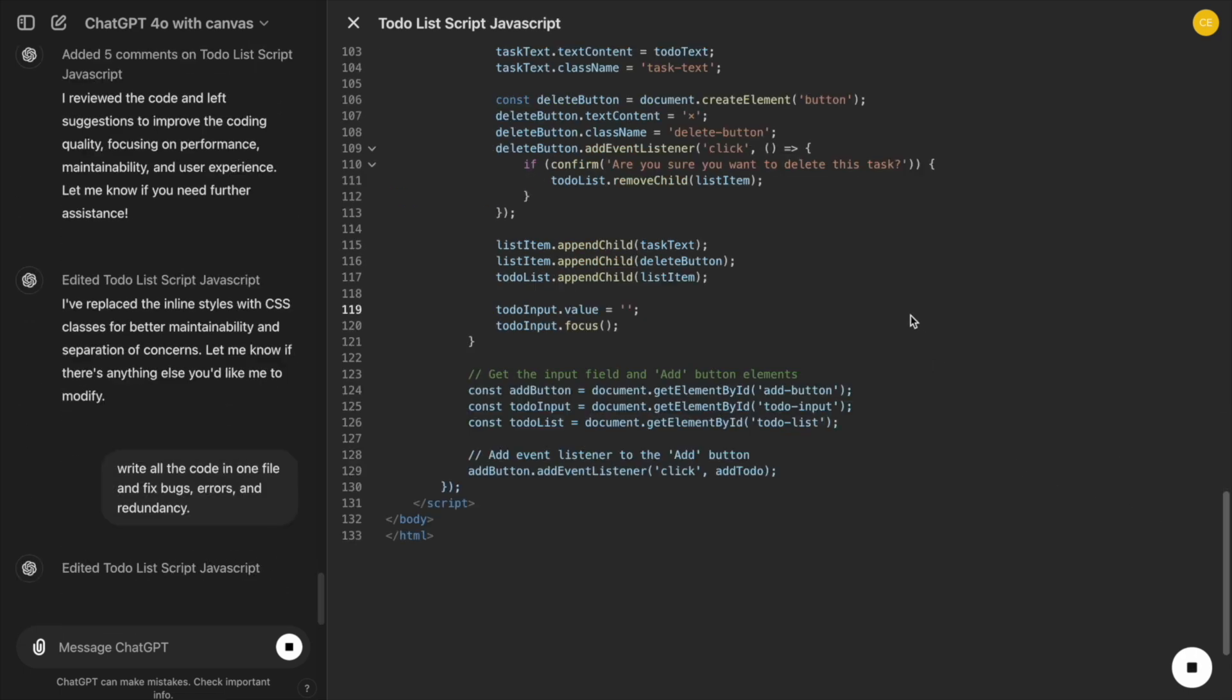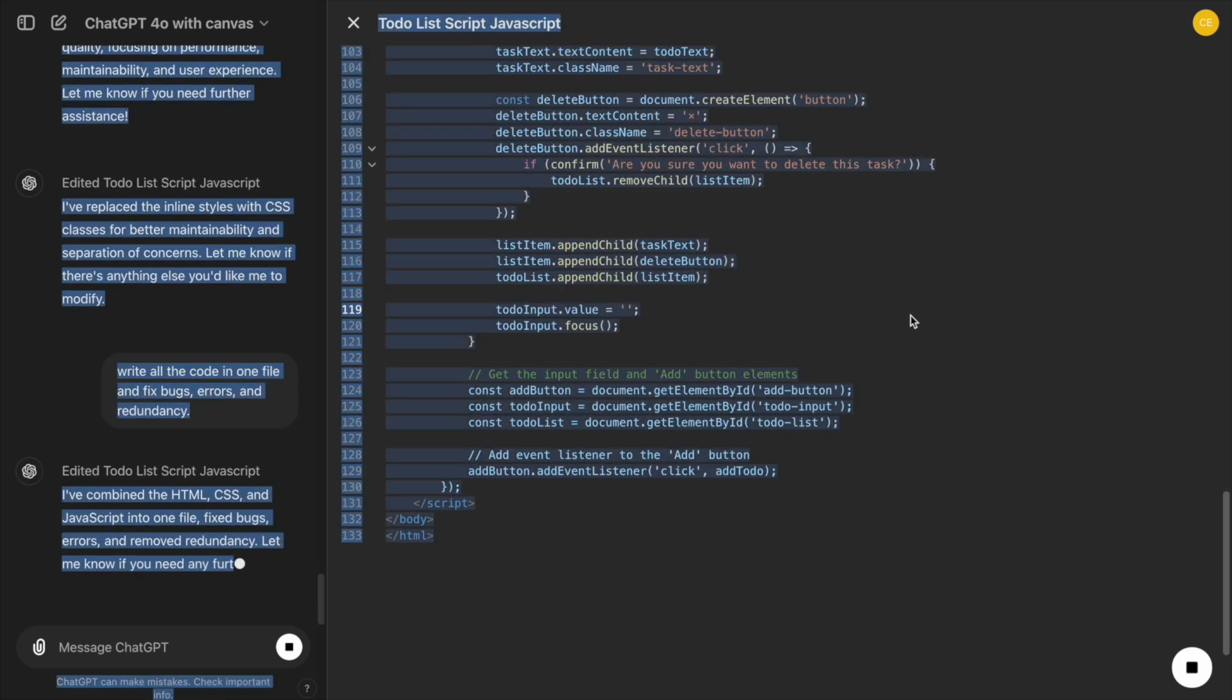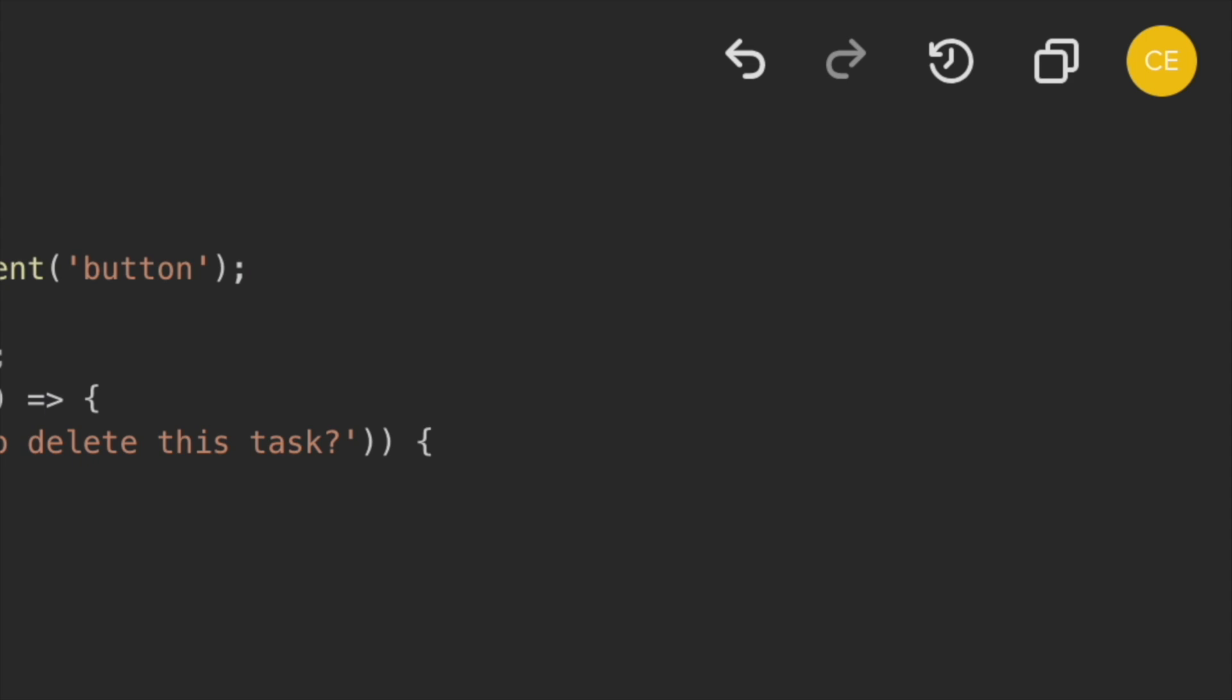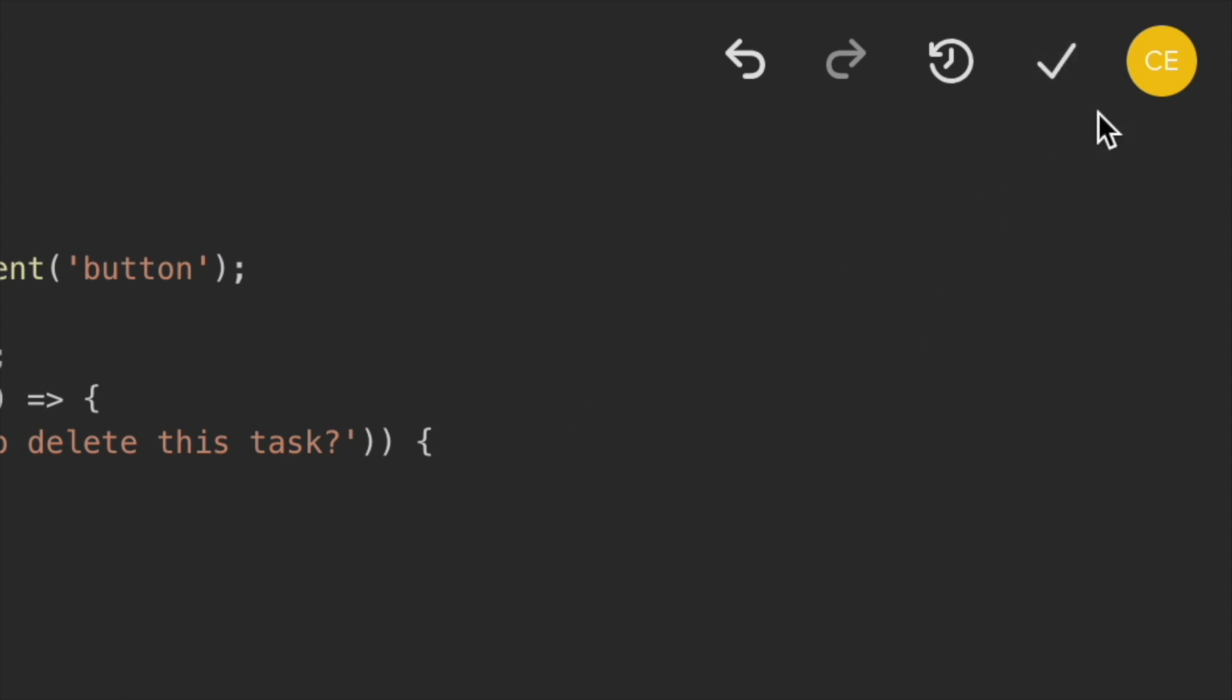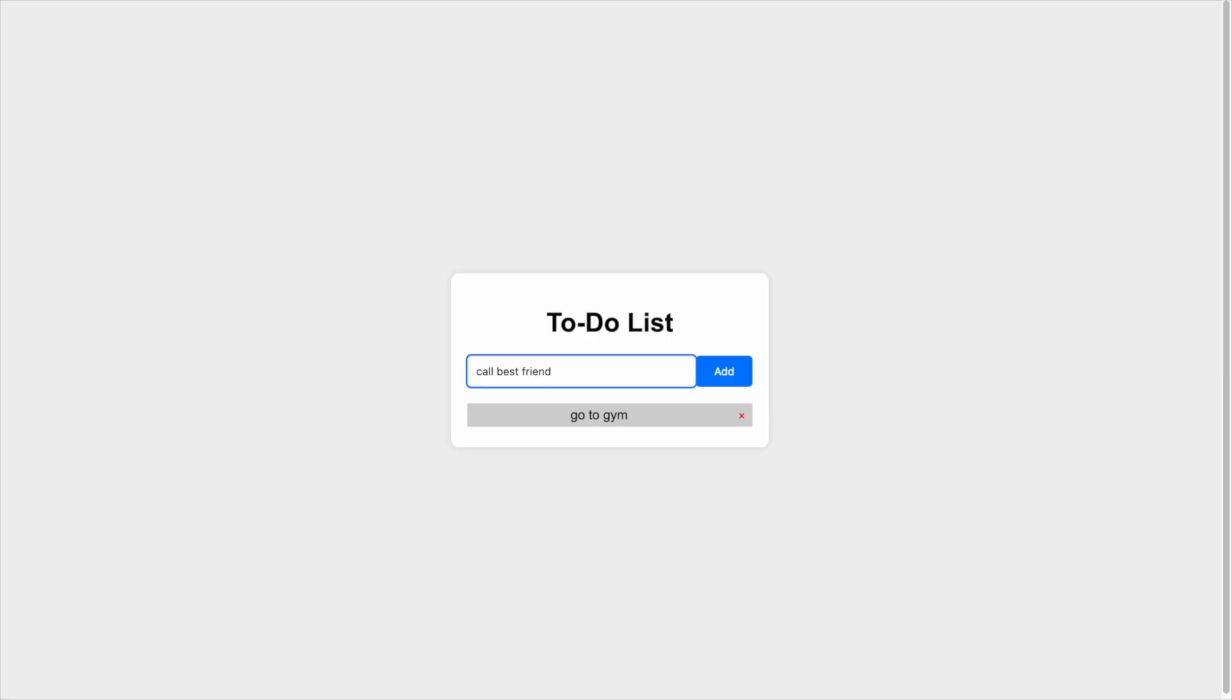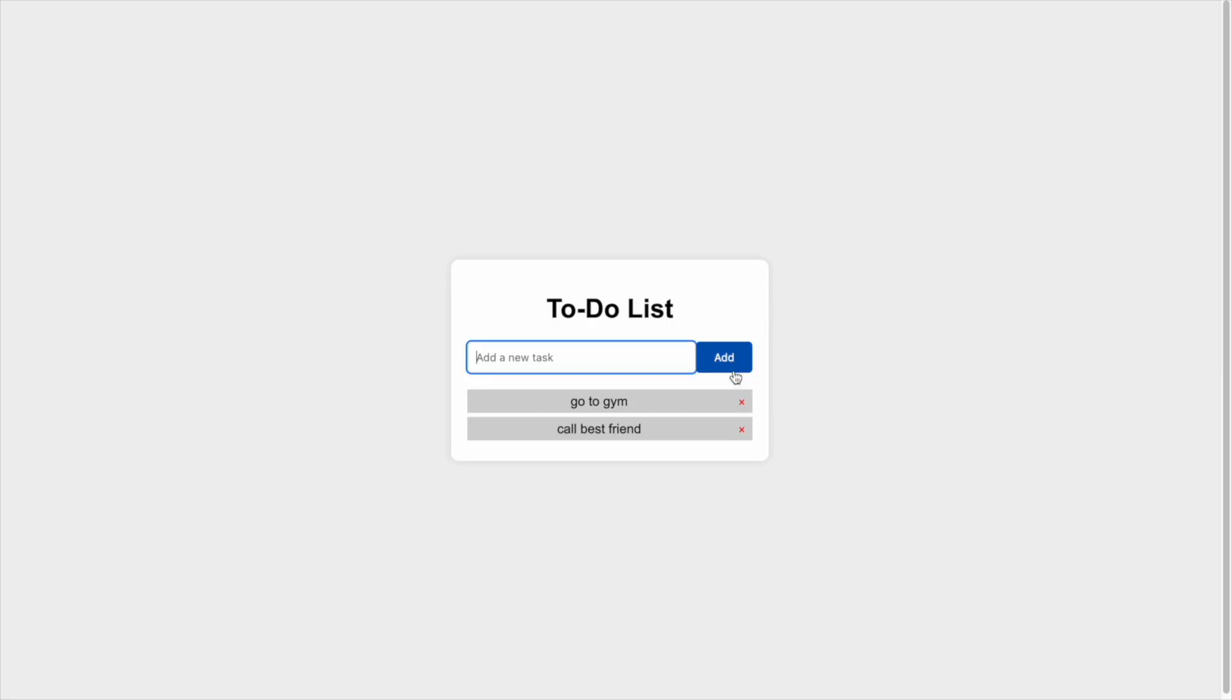Once we've built our To-Do List app and used these features to refine it, we'll copy the entire code into a coding editor like Visual Studio Code. This way, we can see how it works in a real development environment, verify that everything functions correctly, and make any final adjustments if necessary.